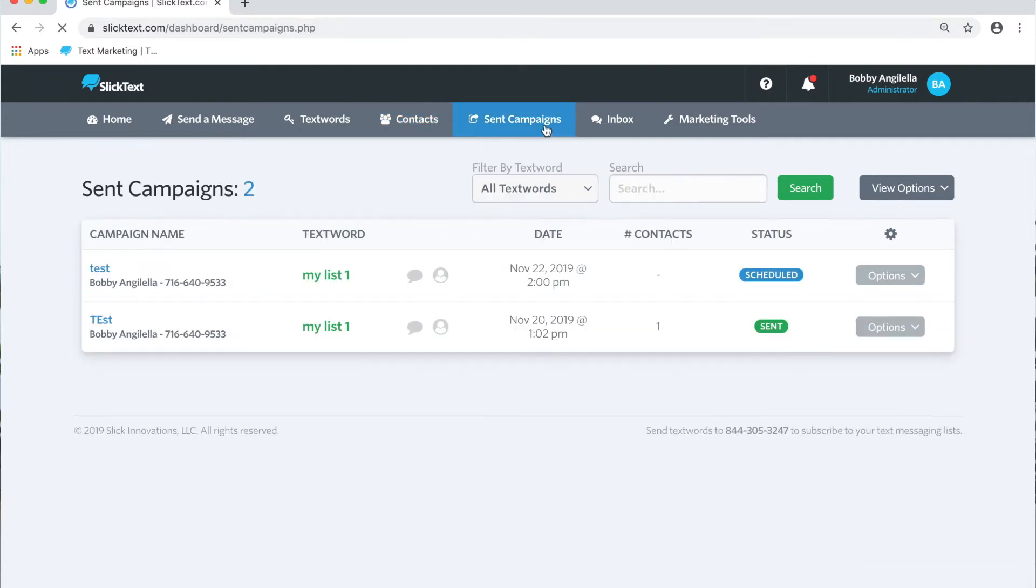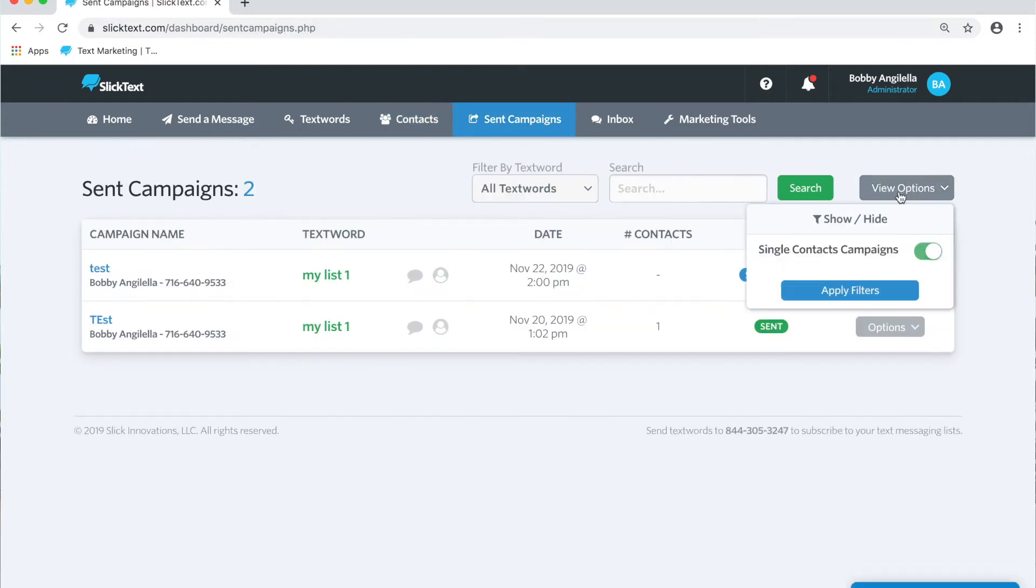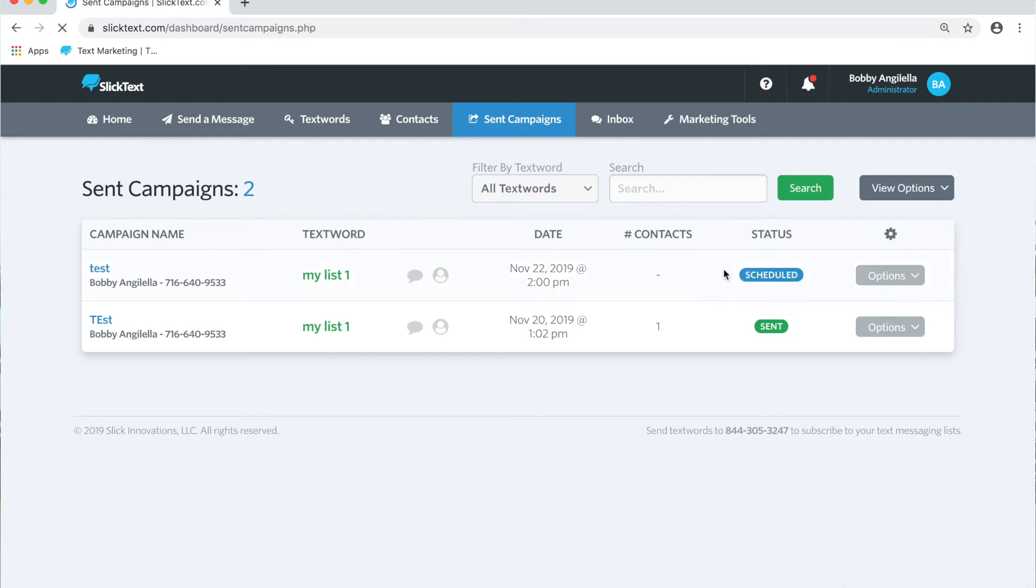Here you can edit your view options to see all single messages scheduled or sent and apply that filter. Once you have that filter applied, you can see single sent messages or scheduled messages to a single contact.